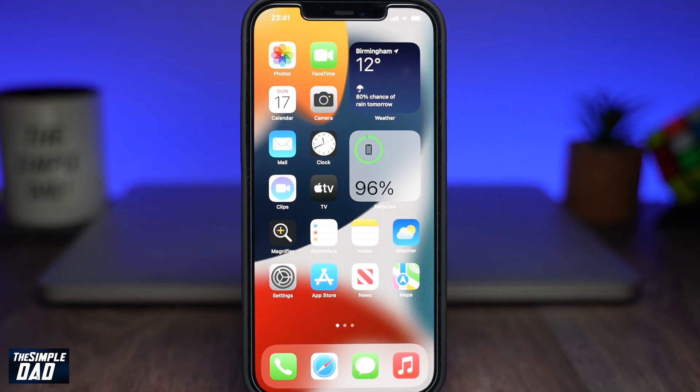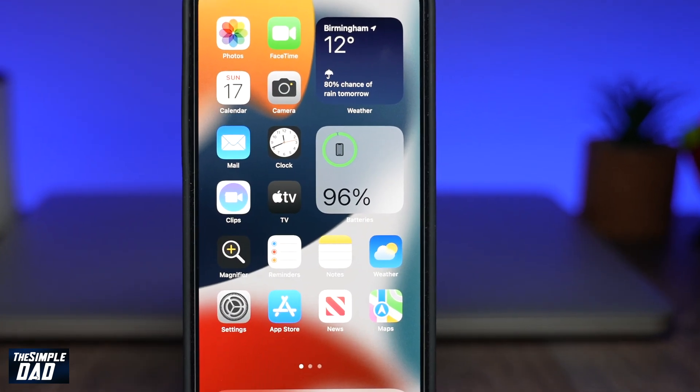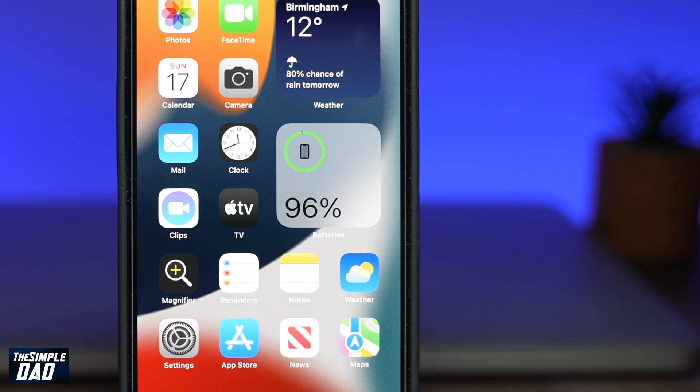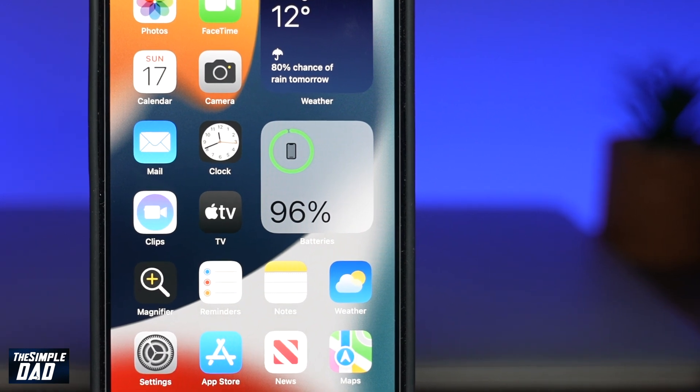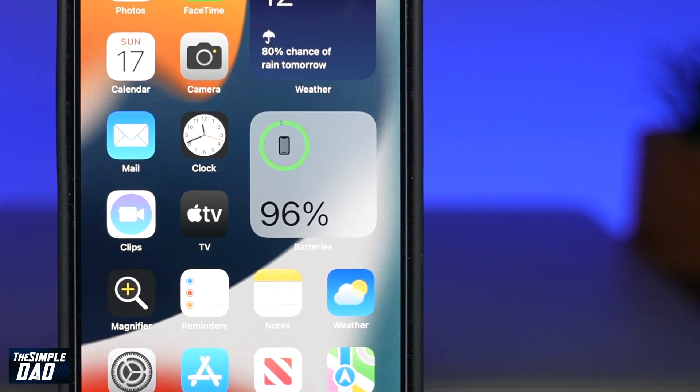Welcome back everyone. In this video I want to show you how to see the remaining battery percentage left on your iPhone or iPad running iOS 15.